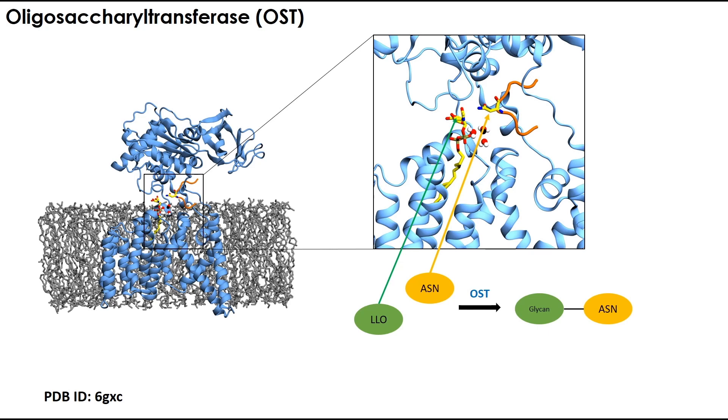In this video demo, we will use an Integral Membrane Oligosaccharyl Transferase, or OST, a key enzyme in the N-glycosylation pathway. The enzyme catalyzes glycan transfer from a lipid-linked oligosaccharide, LLO, to an asparagine residue.